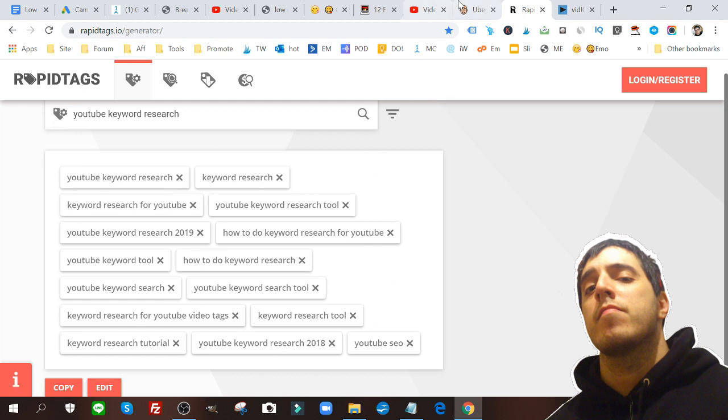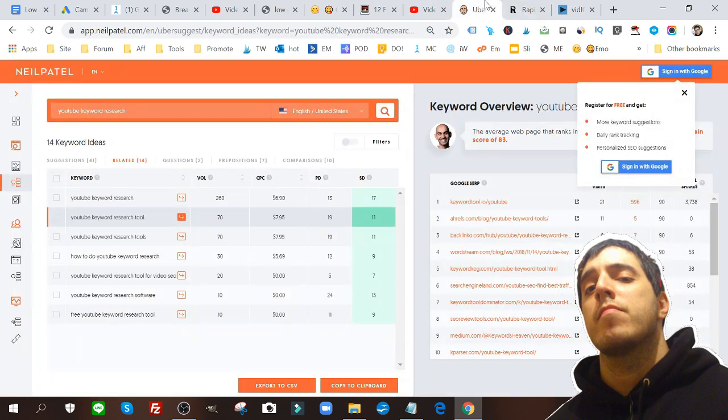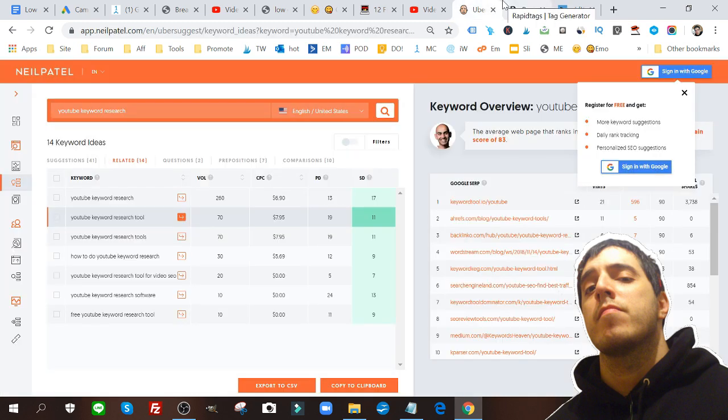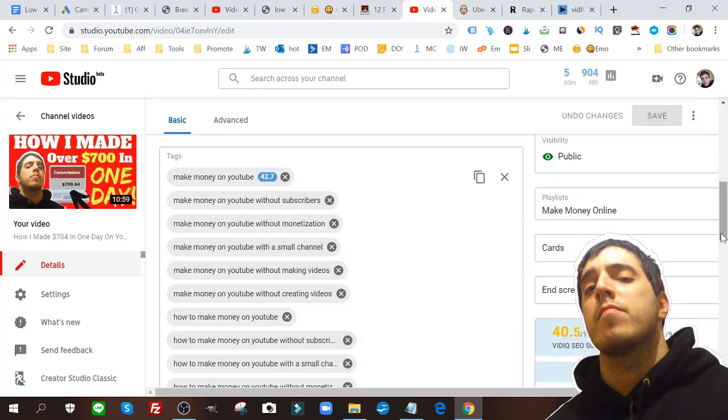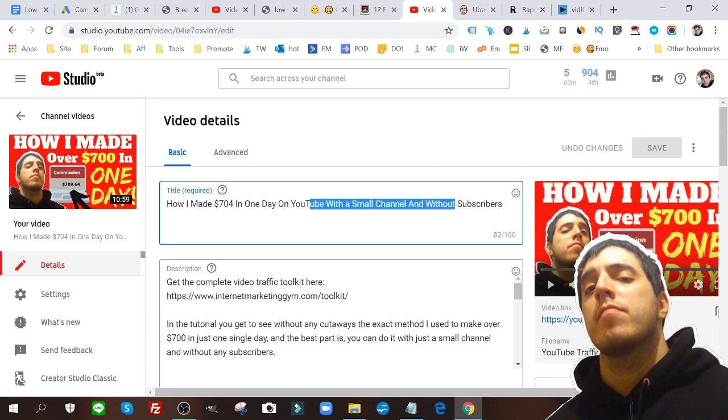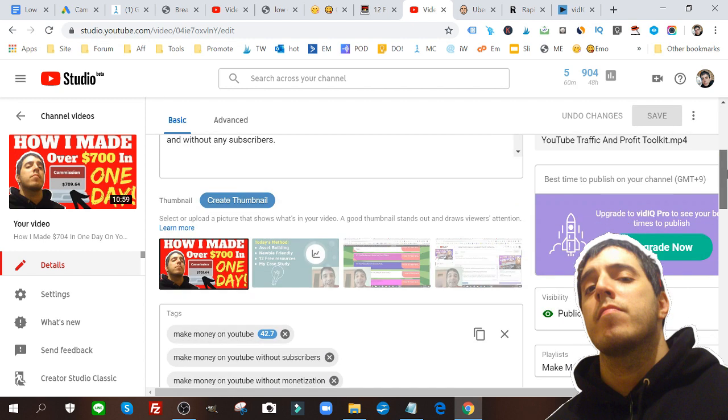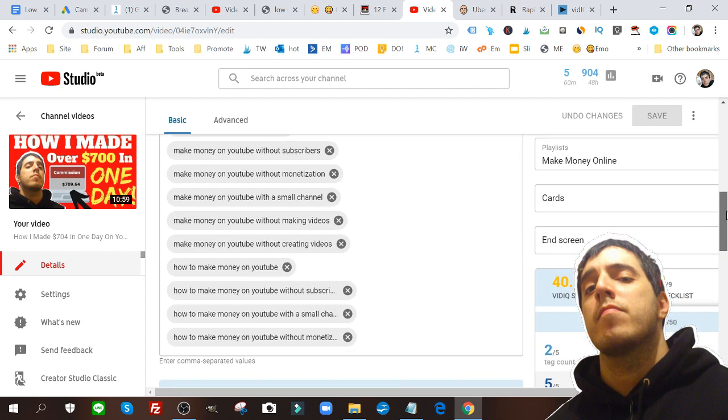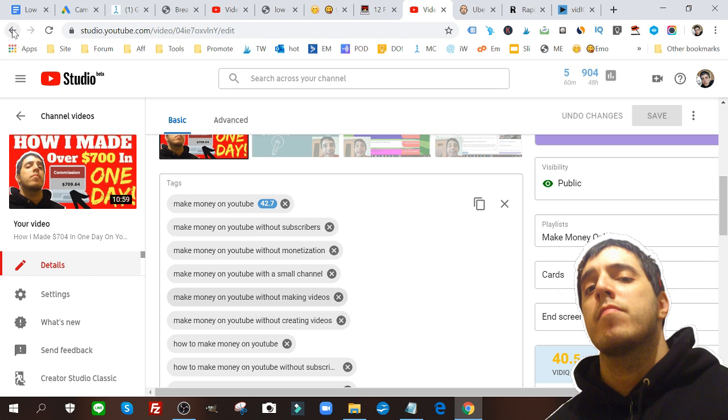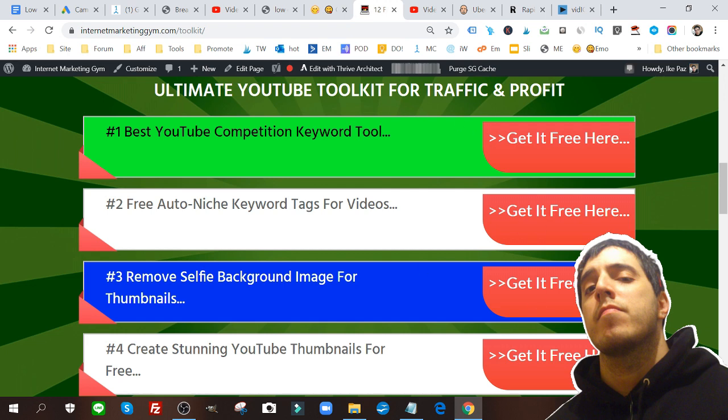These are really good keyword methods to use to find not only the keywords you want to add into your headline, which is really important, and the keywords you want to add into your description, but also the keywords you're going to be adding to your tag section. You want to help the YouTube search engine find your video and get you that traffic. But I'm saving the best for last.